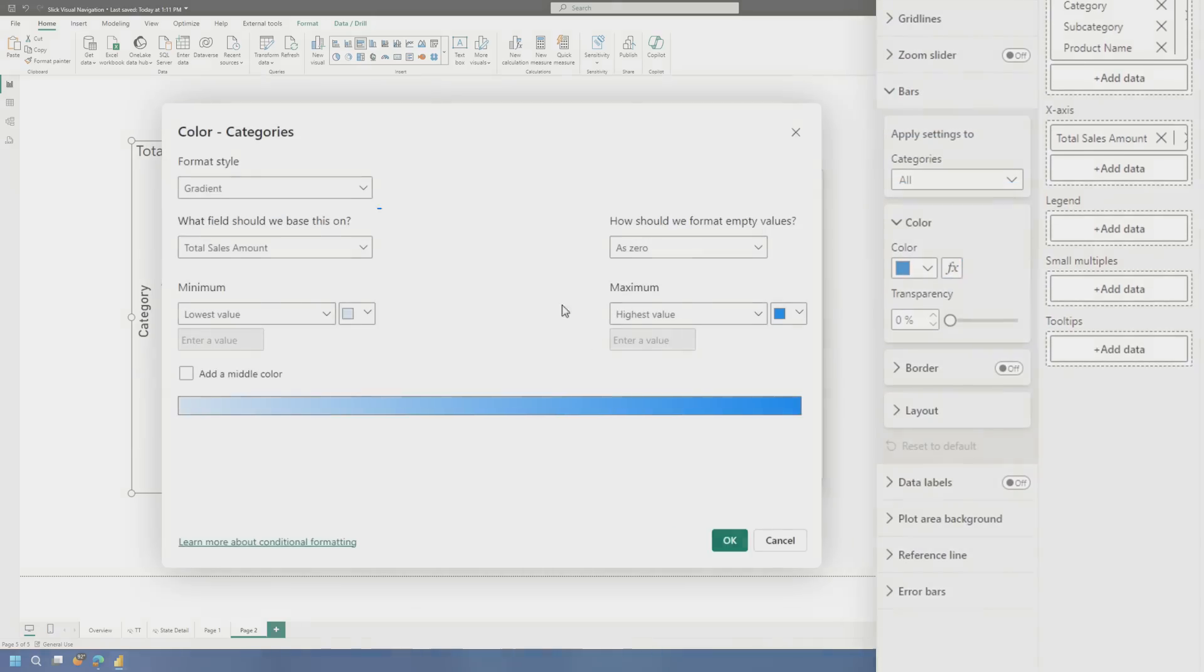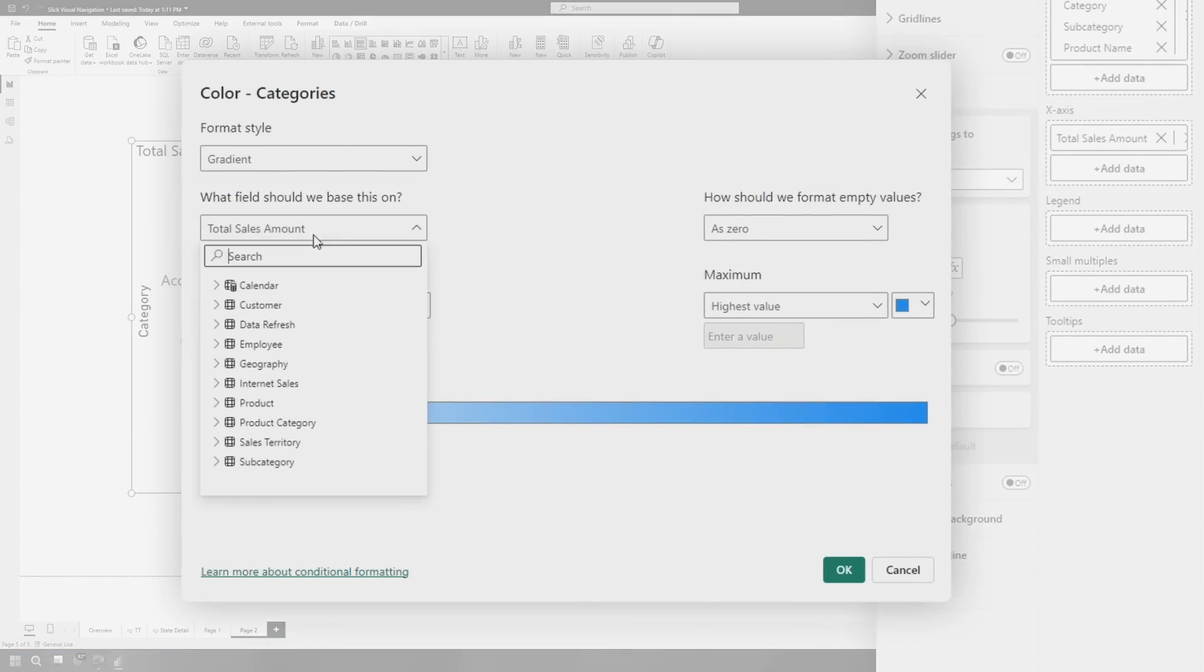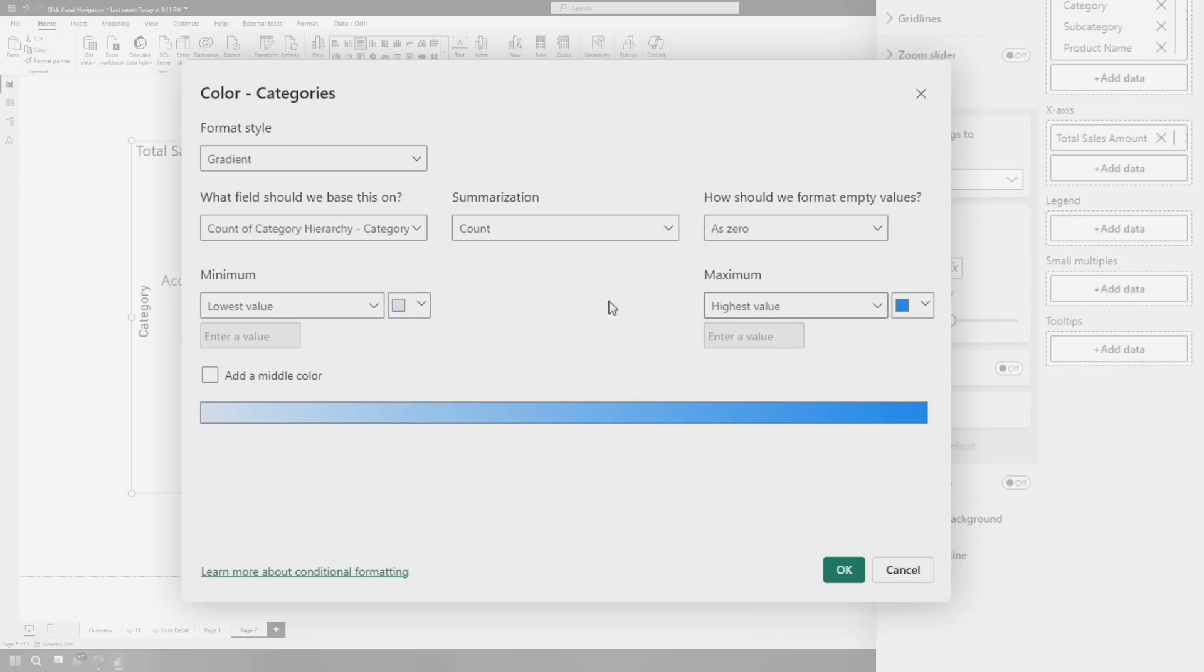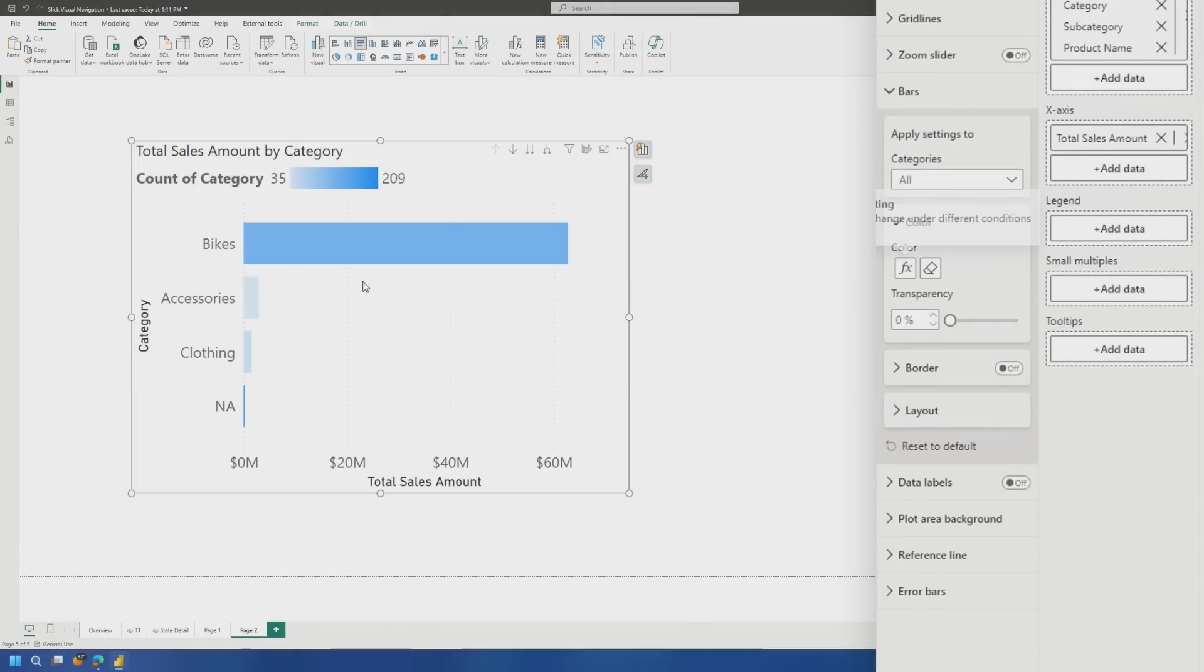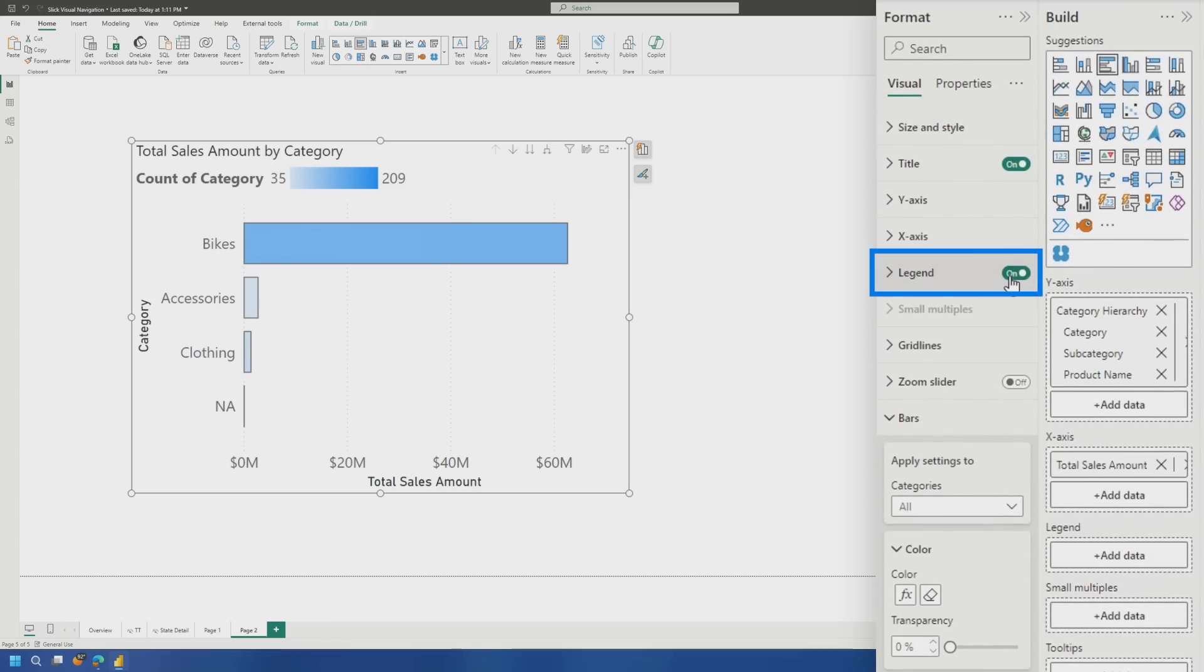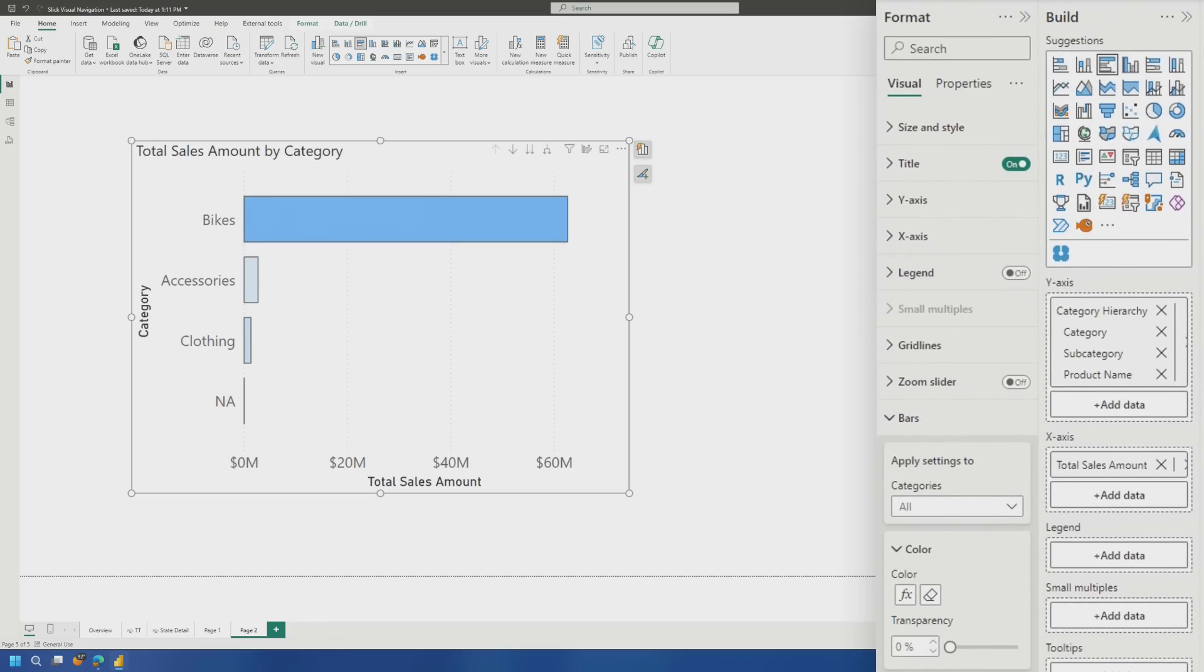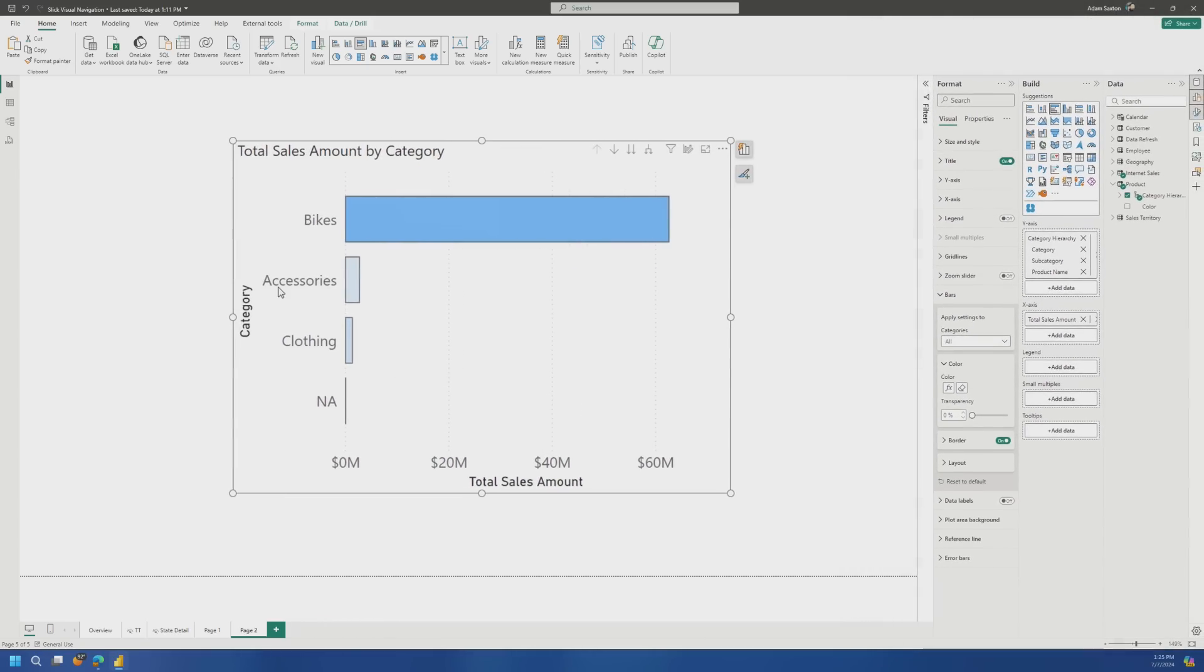And so for this, I want to go to the actual category. So we'll go to product and I'll choose the hierarchy and we'll do category. It'll be count. And from high to low, we'll hit OK. And now we can see we've got this sort of gradient here. Then what I want to do is let's add a border on there. That looks cool. And then we'll get rid of the legend. So now we've got the base visual kind of set up the way we want it.